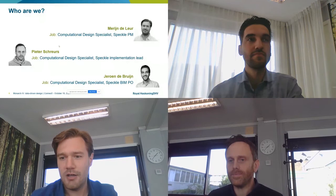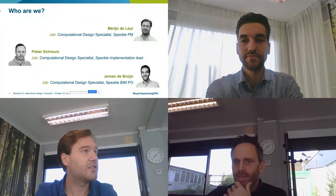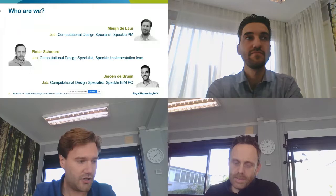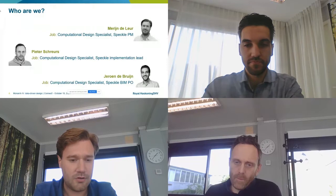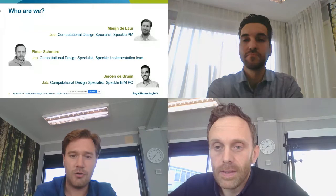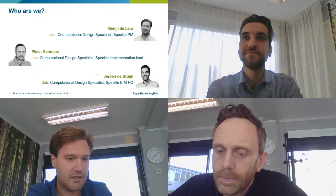Let's start with a short introduction of who we are. We are all computational design specialists. I started off in bridge design and took up parametric design, computational design, and optimization to integrate as many fields as possible within a design. At our firm, I'm also now the Speckle product manager — I'll be in the lead of implementing Speckle and helping colleagues implement it in their projects.